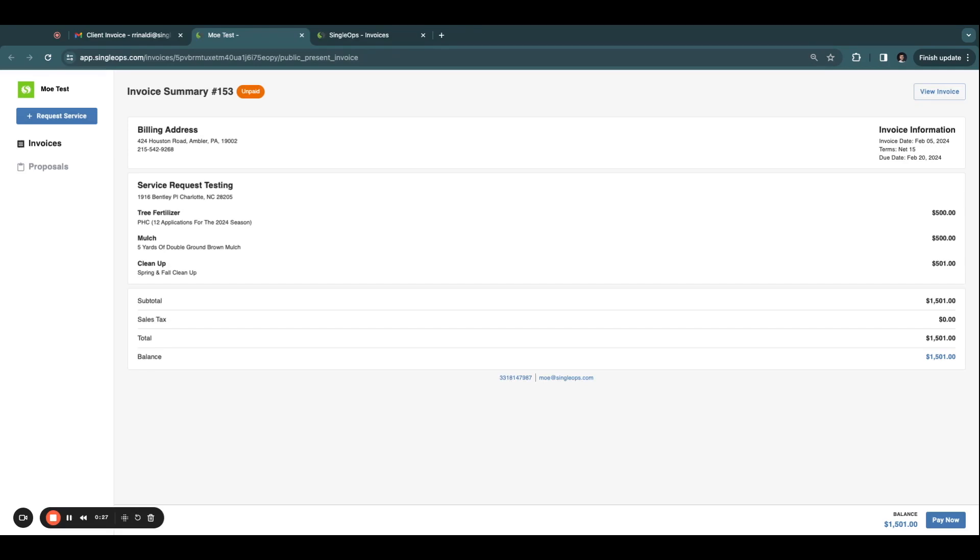The SingleOps Client Portal offers a platform for your clients to request new service, as well as view and accept proposals, and view and make payments to open invoices.